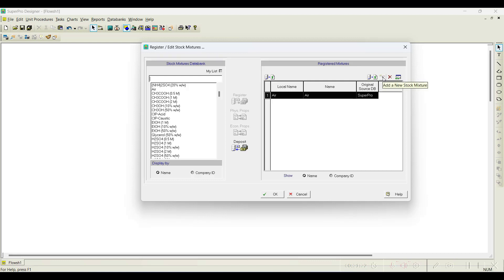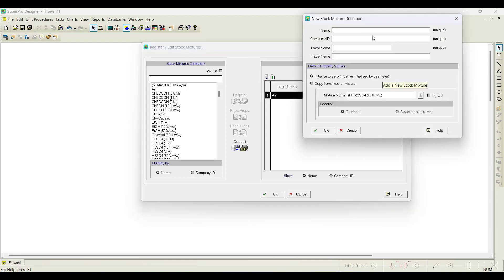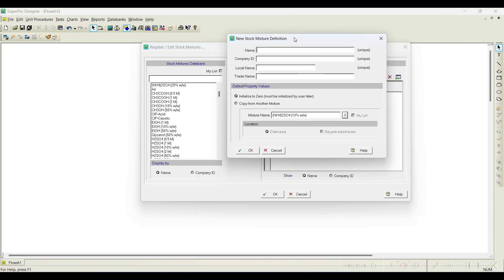To register a new stock mixture, click the magic wand symbol and add the name. For example, I will add '95% ethanol'. You can also add a company name and local name — for instance, some buffers are available as stock mixtures, which are mixtures of multiple components purchased from a company with a trade name.